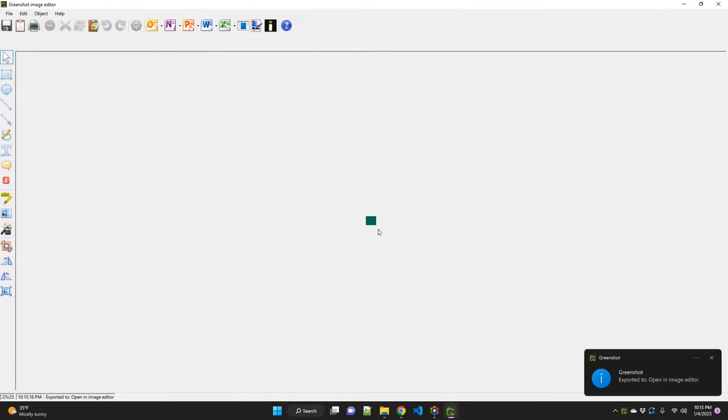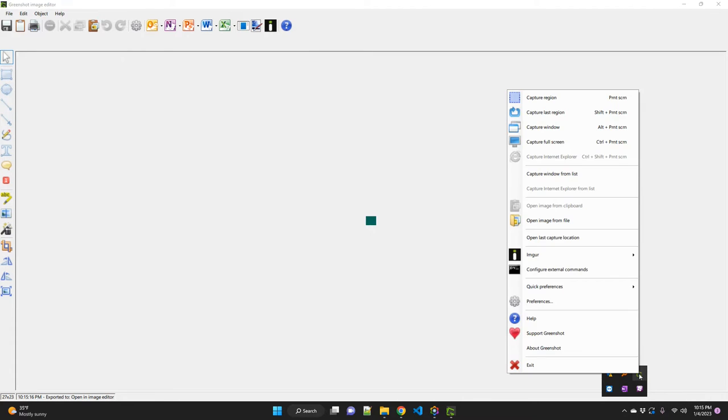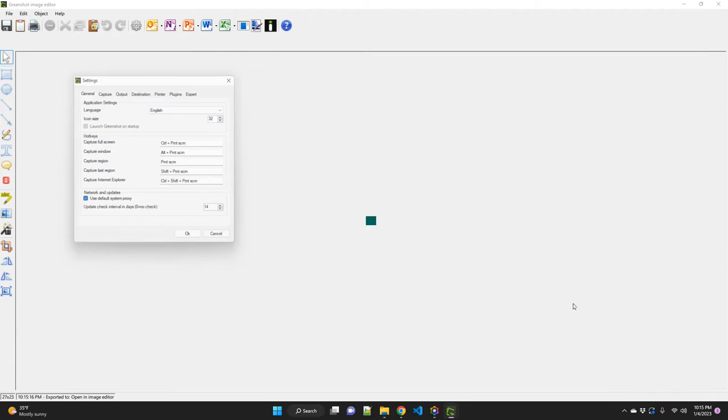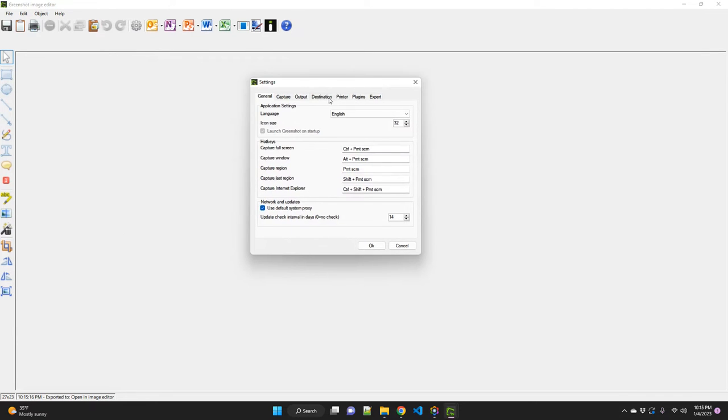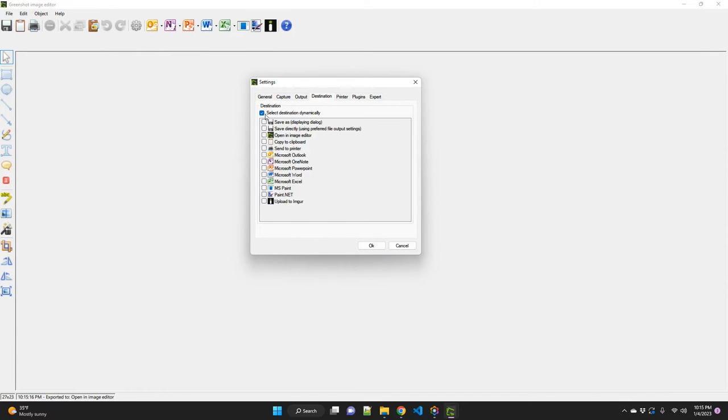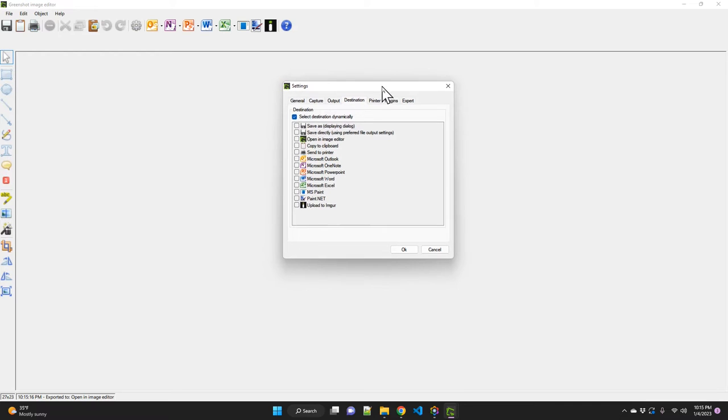All right. So this is the one that we just added. Now, if you don't get the right-click menu, you can go to your GreenShot, right-click on it, go to Preferences, and go to Destination, and make sure that Select Destination Dynamically checkbox is selected. And then you will be able to see that menu that just came.